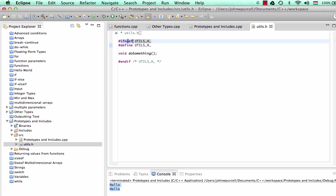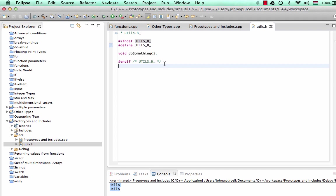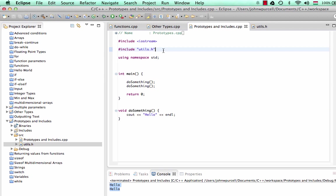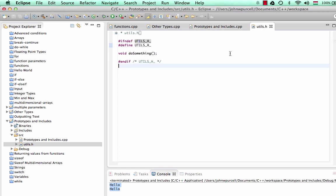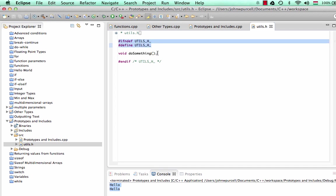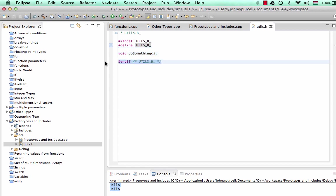Here it's saying ifndef. So if this symbol is not defined, then define it and do all this stuff. And then endif. And what this is actually aimed at doing is often in your program, you'll end up including the same file into multiple different files, which will all be combined together when your program is actually compiled. And you can end up with multiple includes for the same include file. And that will cause you problems if you had that.